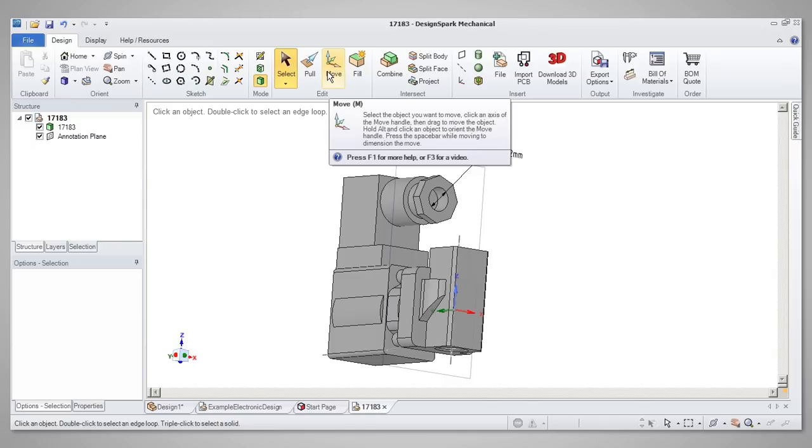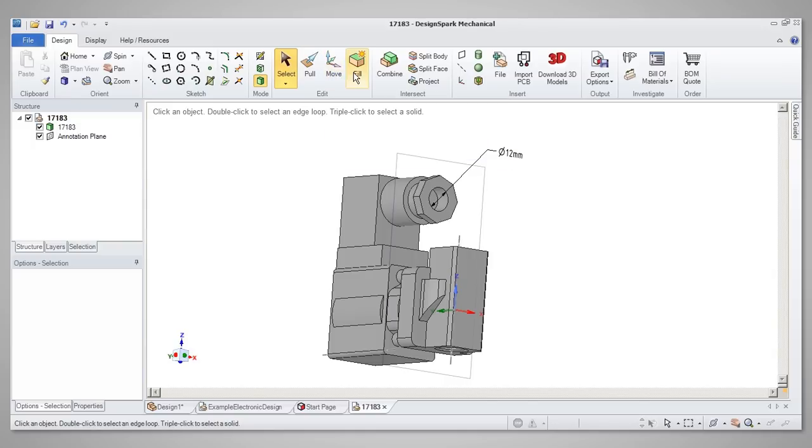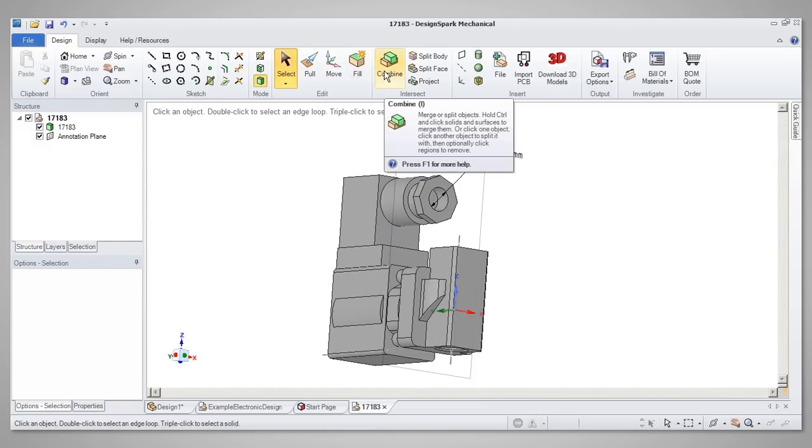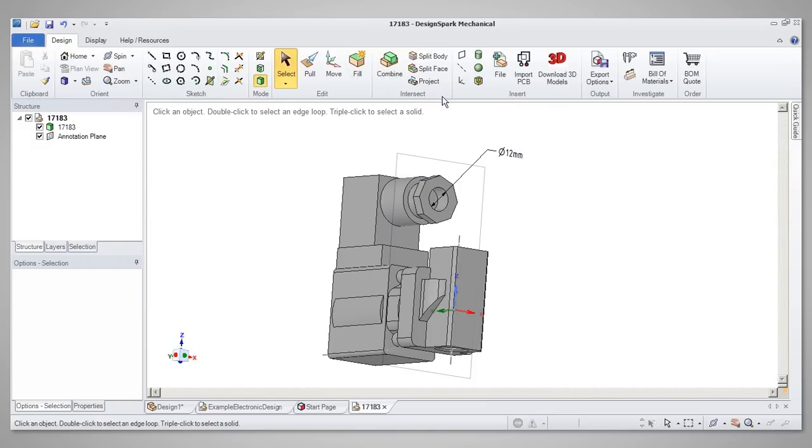These are supported by Fill, which removes features, and Combine, which lets you merge solids or cut one into another. With these tools, you can freely build and modify 3D models in a creative way.